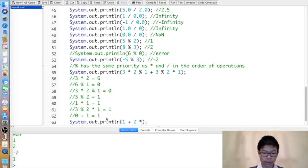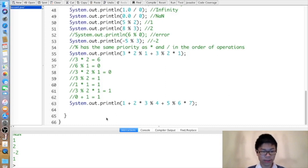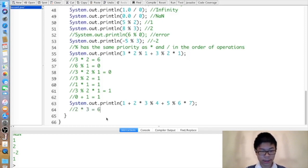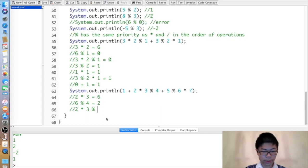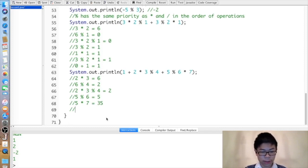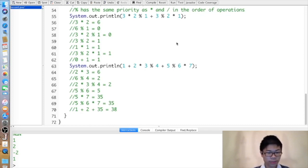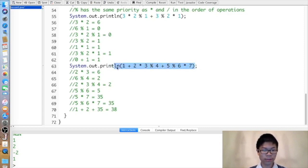Try this one: one plus two times three percent four plus five percent six times seven. Two times three is six, six percent four is two, so two times three percent four is two. Five percent six is five, five times seven is thirty-five, so five percent six times seven is thirty-five. Adding one plus two plus thirty-five gives thirty-eight. This follows the same rules as normal math order of operations.